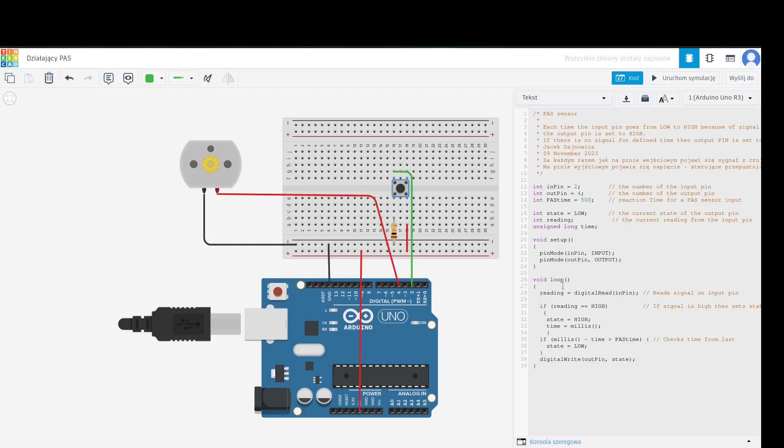Here we are reading if the signal comes from PAS. If we have this signal high, then we set the state variable as high and start counting.